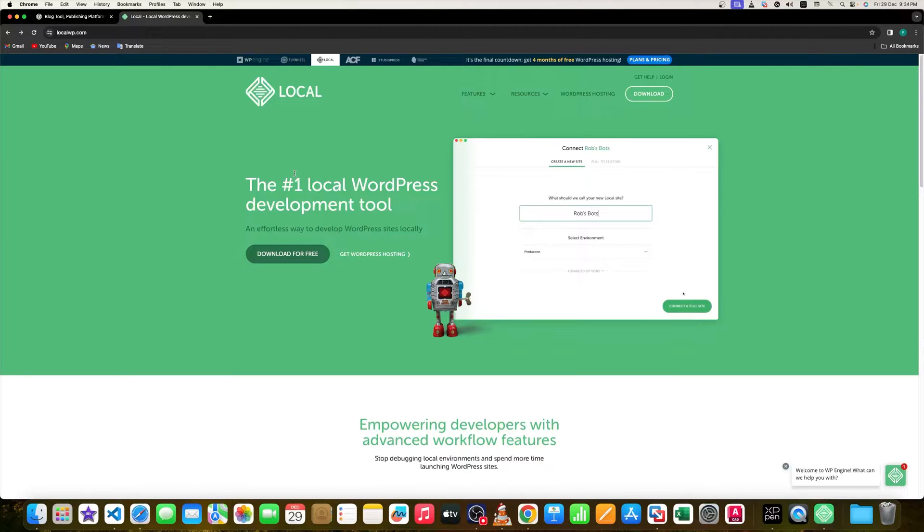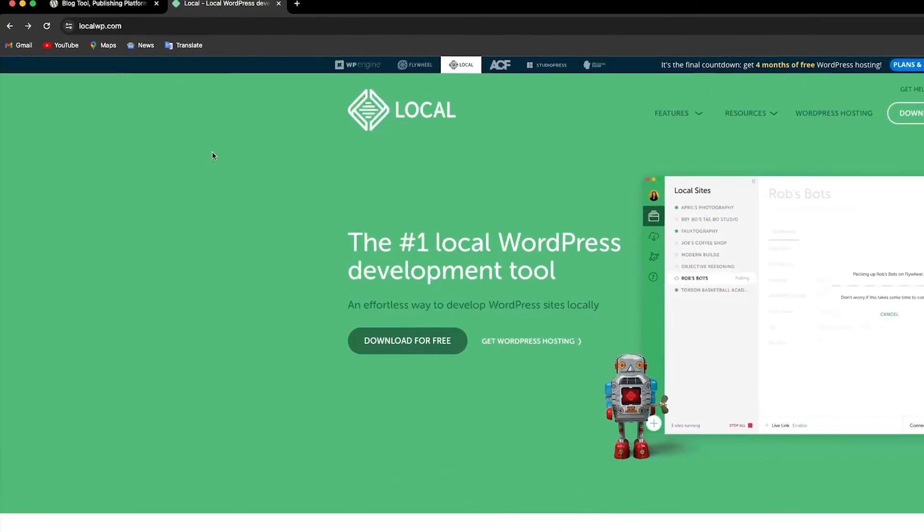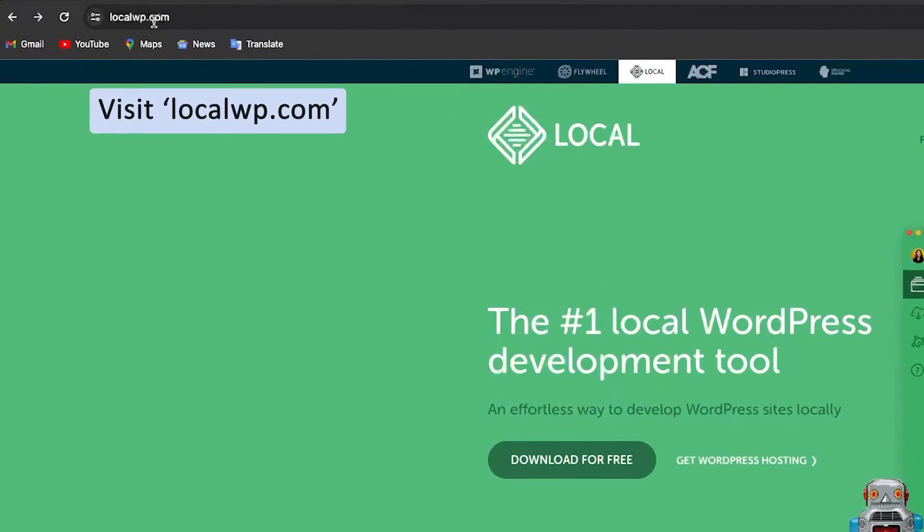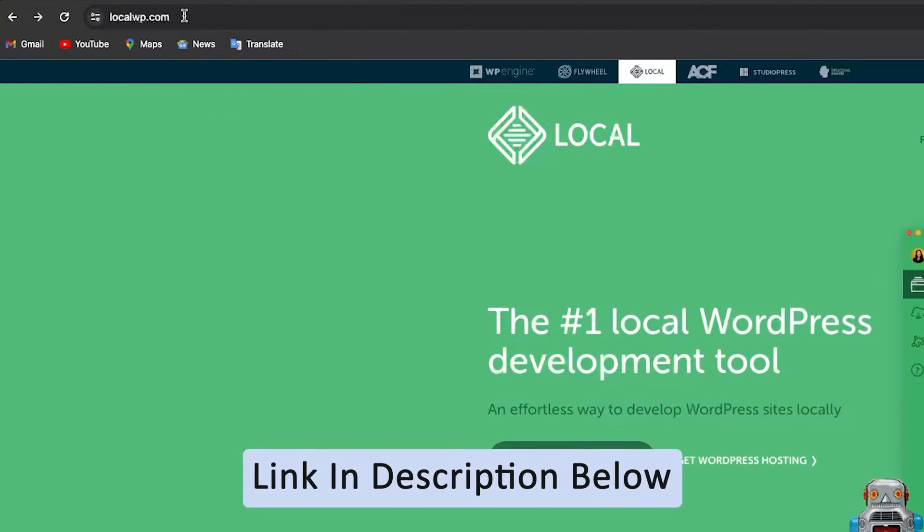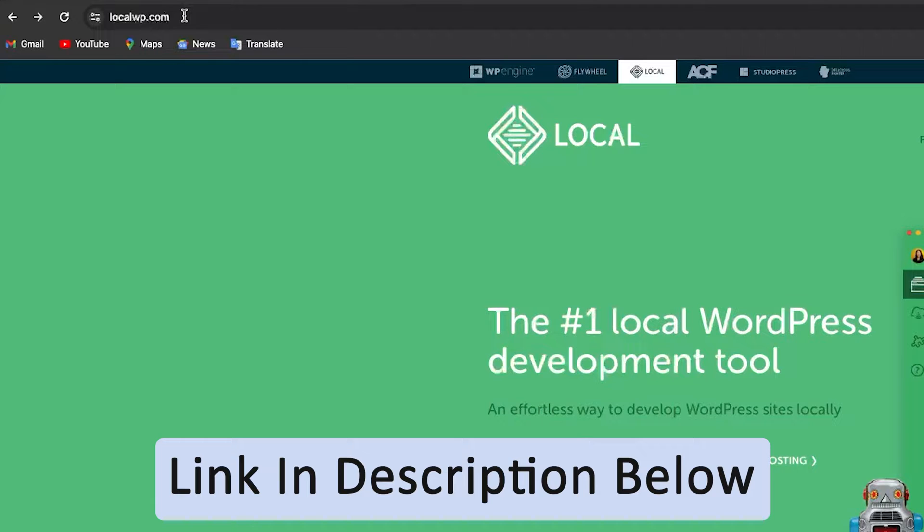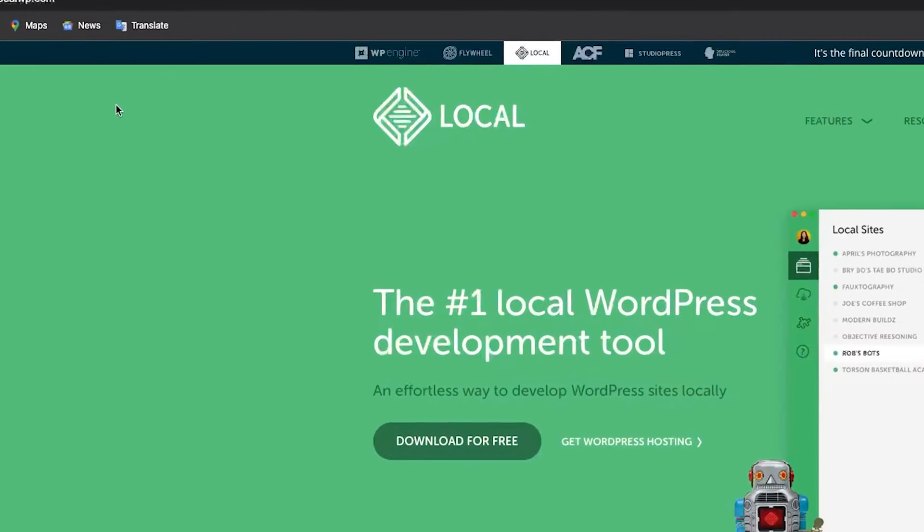You just need to visit this website which is localwp.com. Anyway, I'm also going to provide all these links in the description of this video. From there also you can directly open this page and then simply click on download for free.